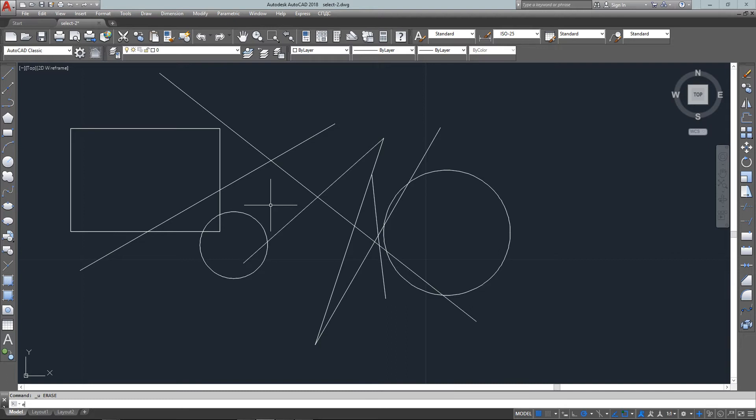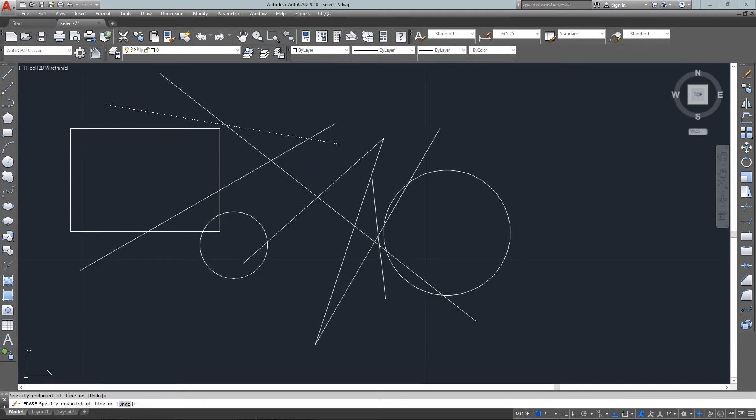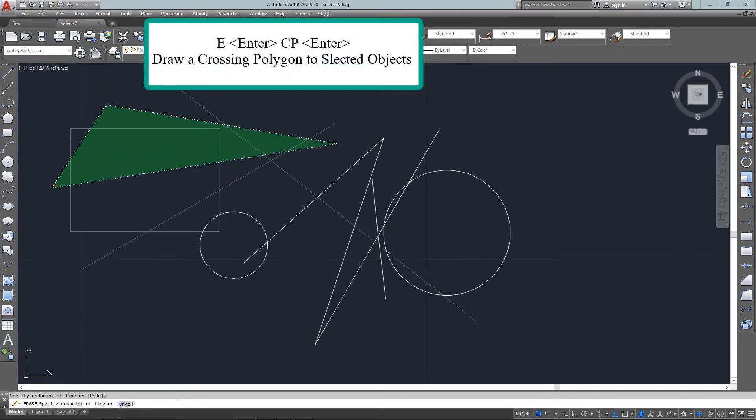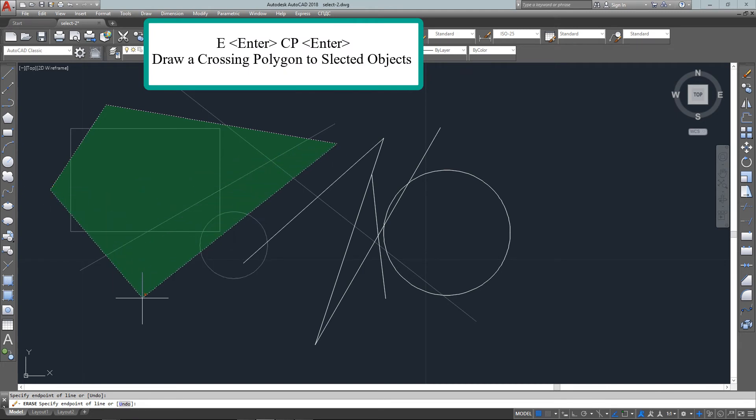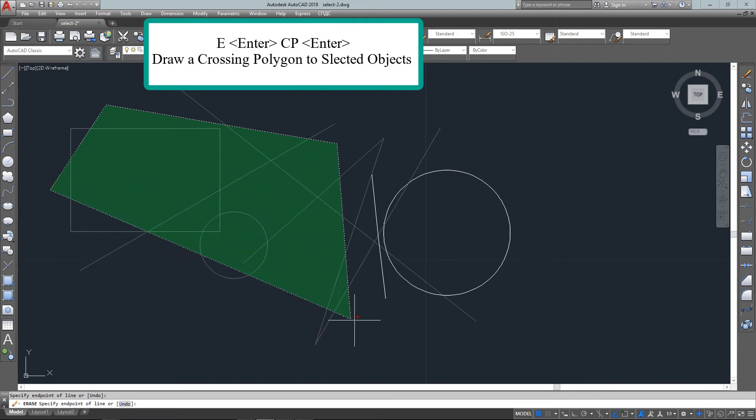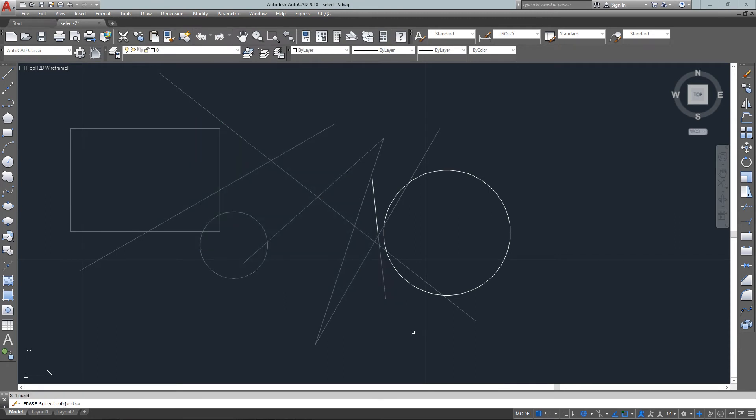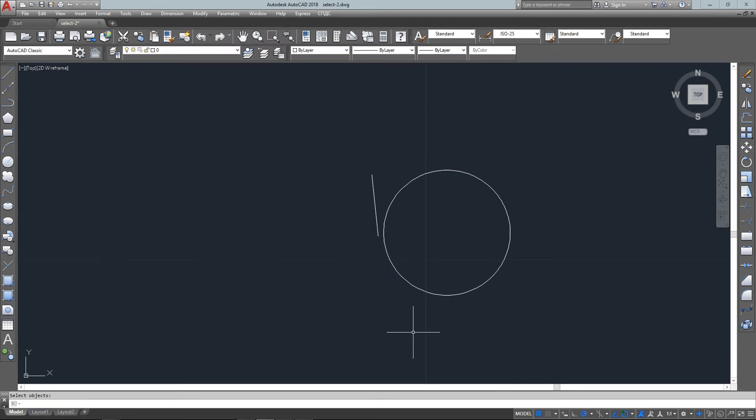Next is crossing polygon, which is similar to crossing window except this will allow you to draw more varied shapes. You just point to point to point, and it's not until you actually click that it will actually enter the point.